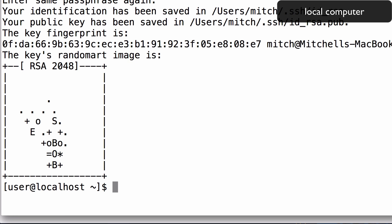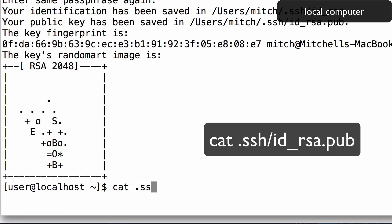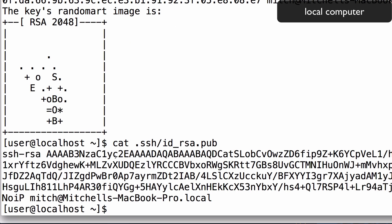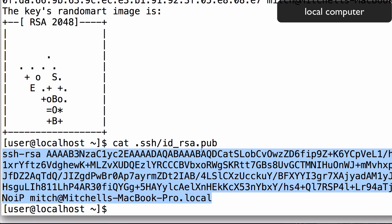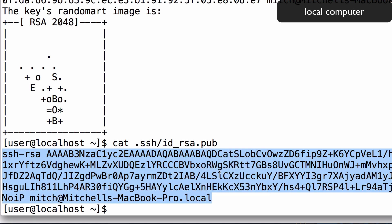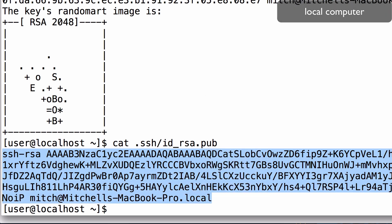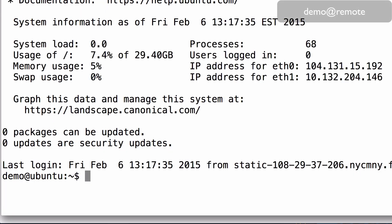Now we must install the public ssh key on the remote server. Print the public ssh key by typing in the command displayed on the screen. Your public key will look something like this. Copy it to your clipboard, then switch to the terminal session that is connected as the user that you created earlier.